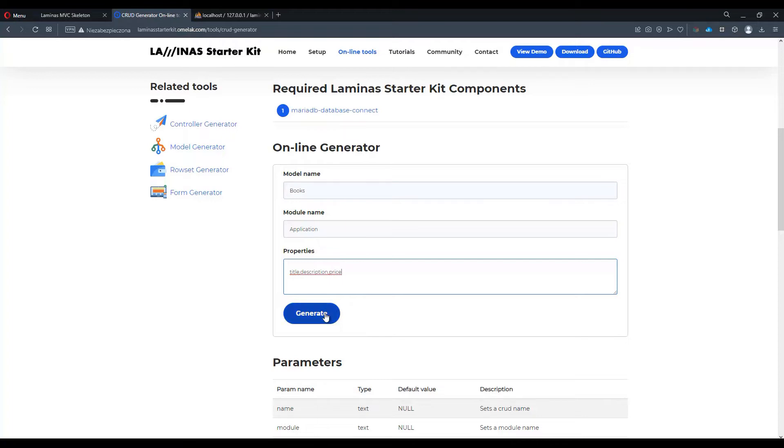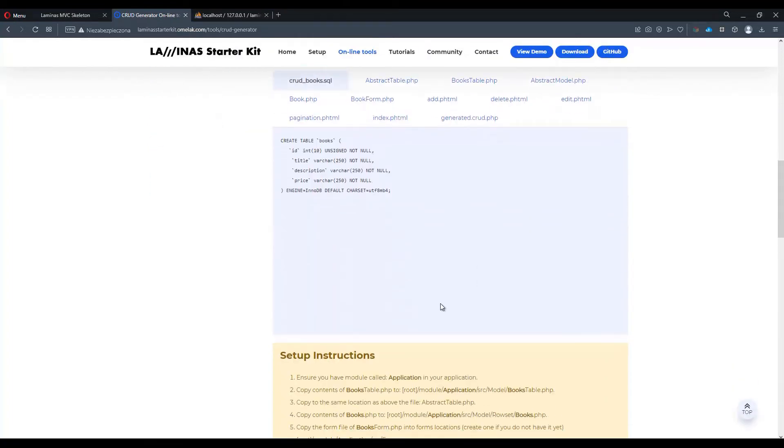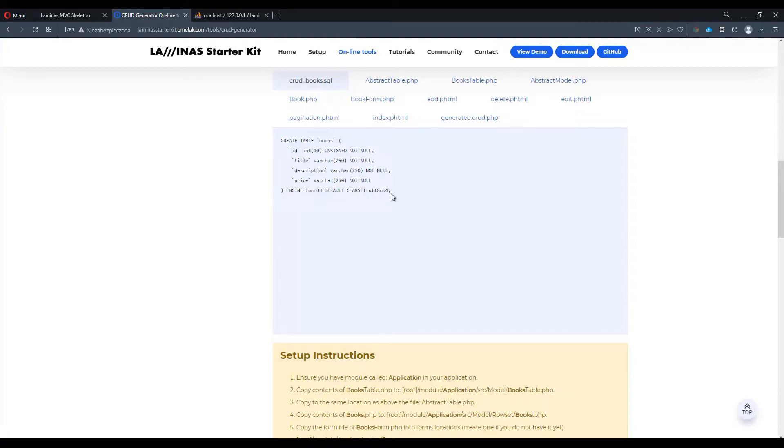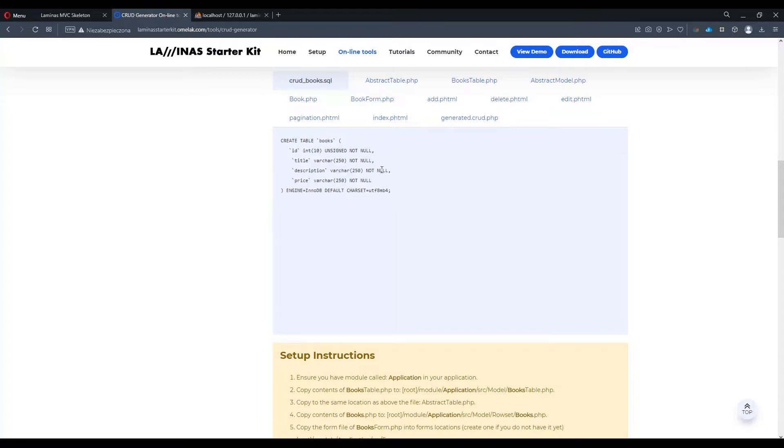Let's hit generate. We'll get a first file displayed which is crud_books.sql and it basically just prints out a SQL to create a table for the required module. So let's copy that code.